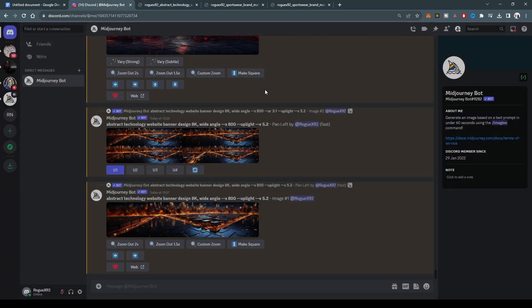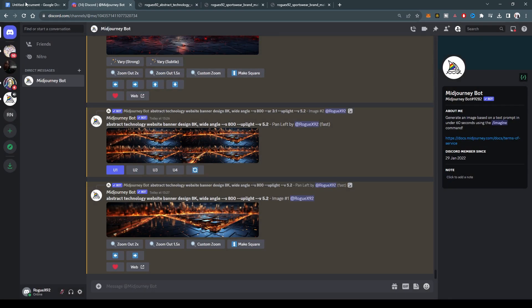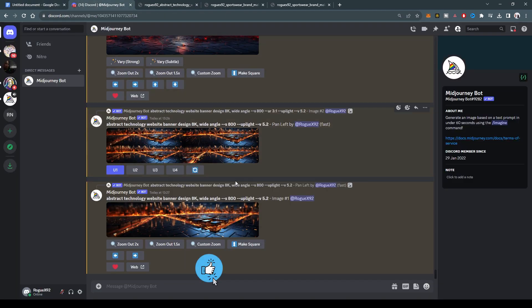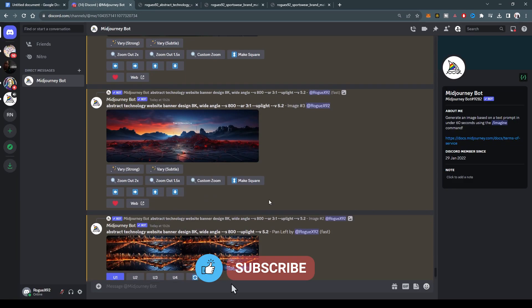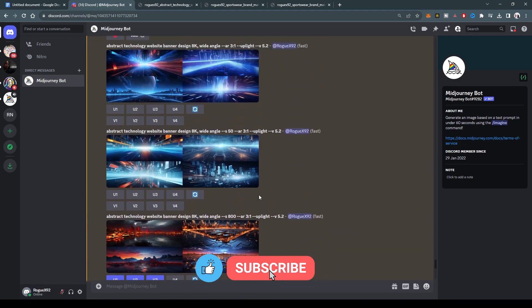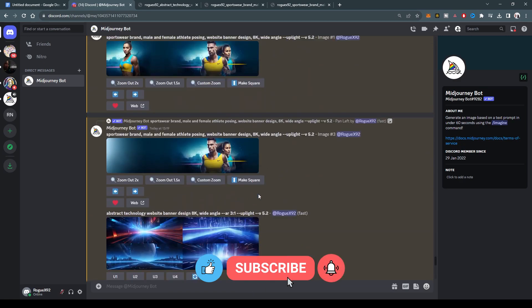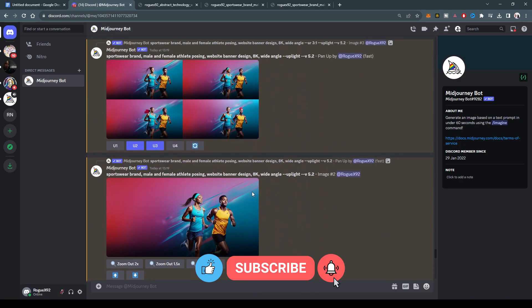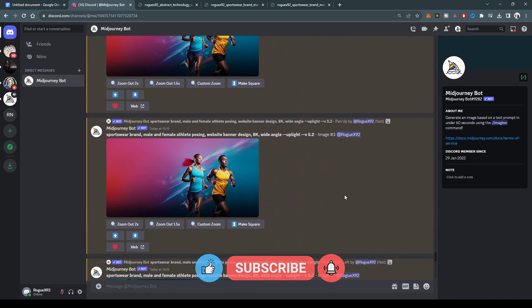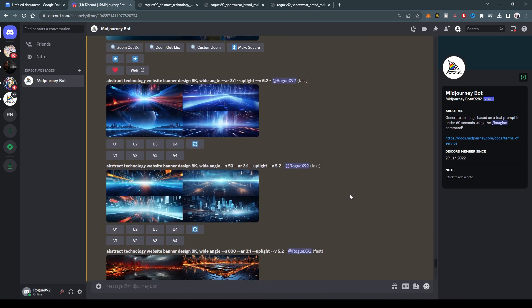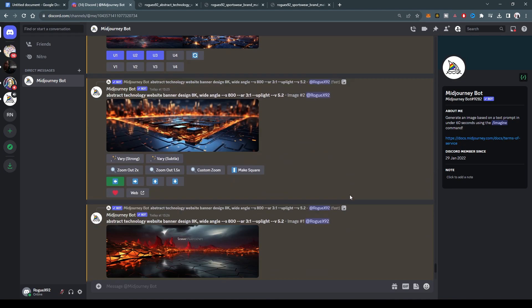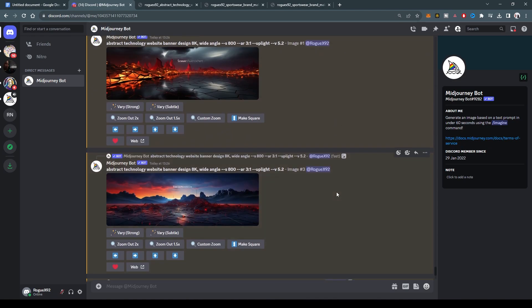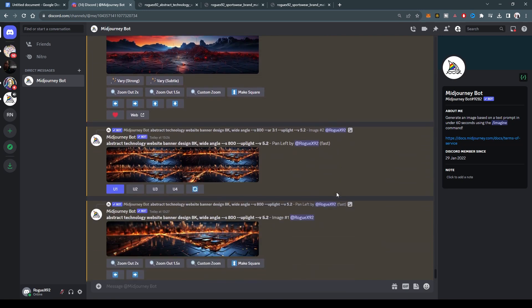So that's our prompt for today. Website banner design. So feel free to use it for whatever you want. You can use watercolors, you can use oil paints, you can use whatever it is. You can use all sorts of abstractions. So I hope that has been really helpful and see you guys tomorrow.